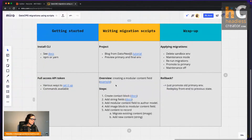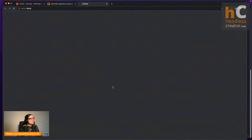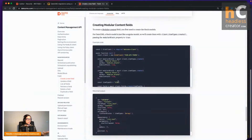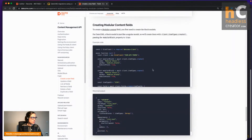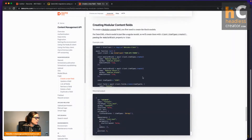The docs are really, really great — they have all the information you need. This is the docs for the Dato Management API.